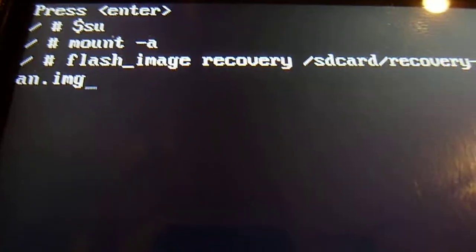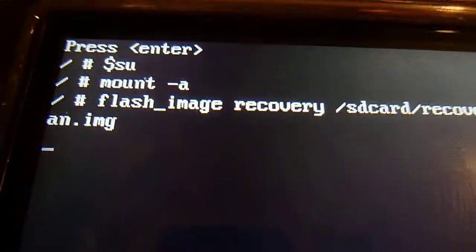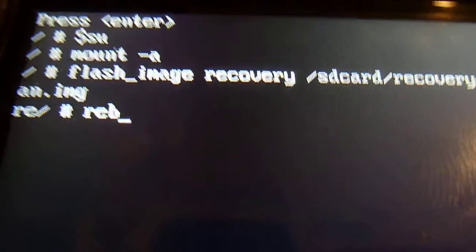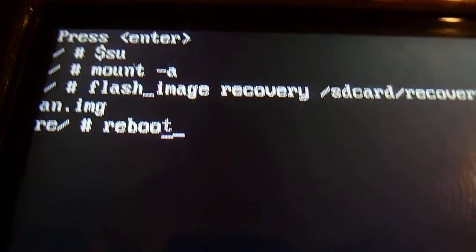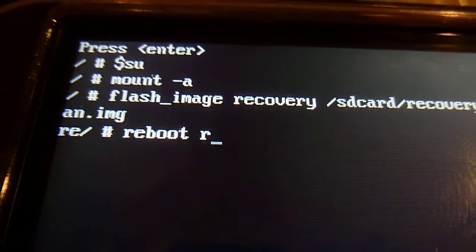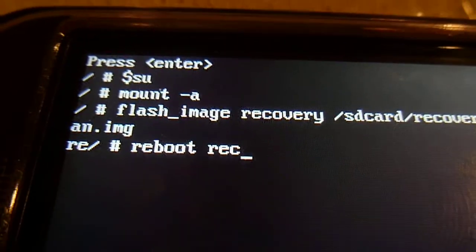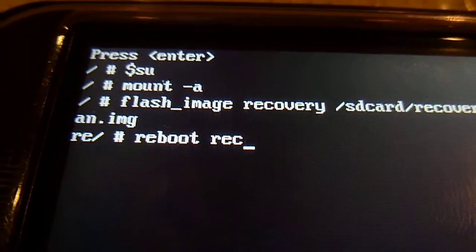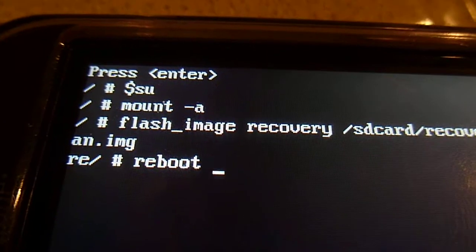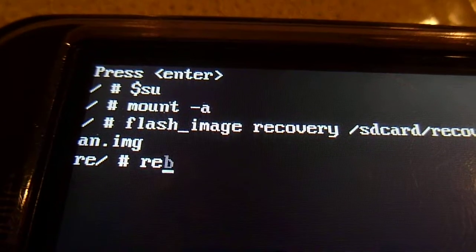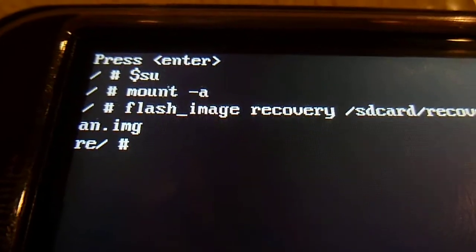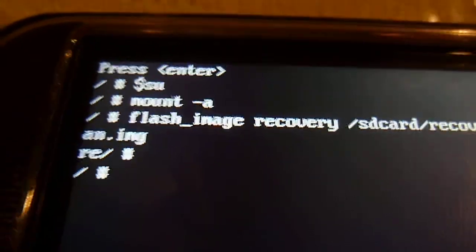So once you're done, press enter. Then write reboot recovery. Oh, oops, I made a mistake there. My bad. So just press enter and write reboot.